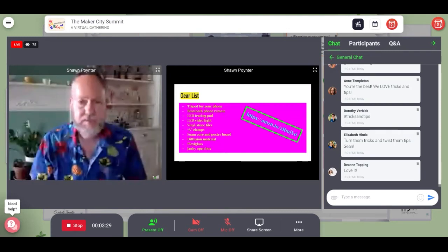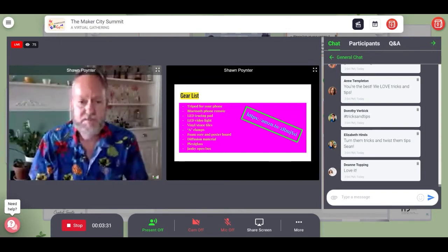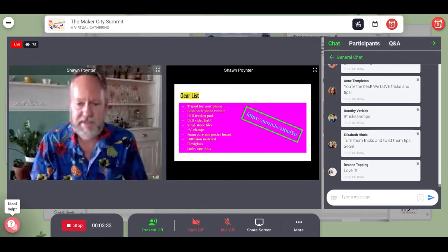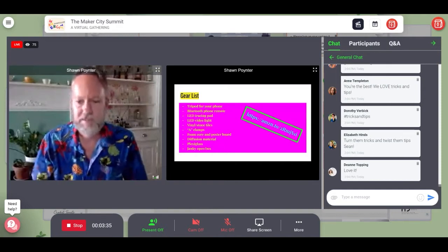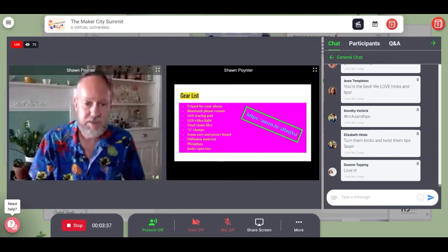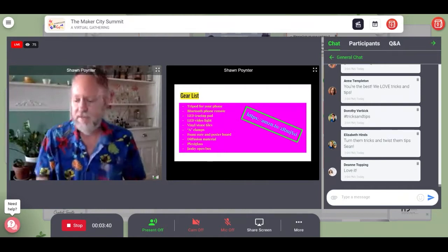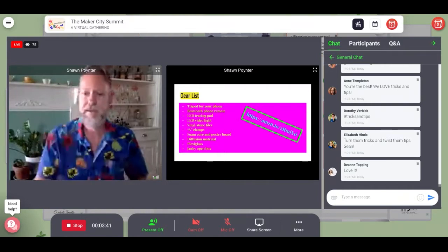That will get you a pretty long way into getting your feet wet in product photography. You can go crazy and buy $1,000 worth of photography stuff, but I recommend starting slow, getting the cheap stuff, and then if you want to add upgrades later on, do it then.